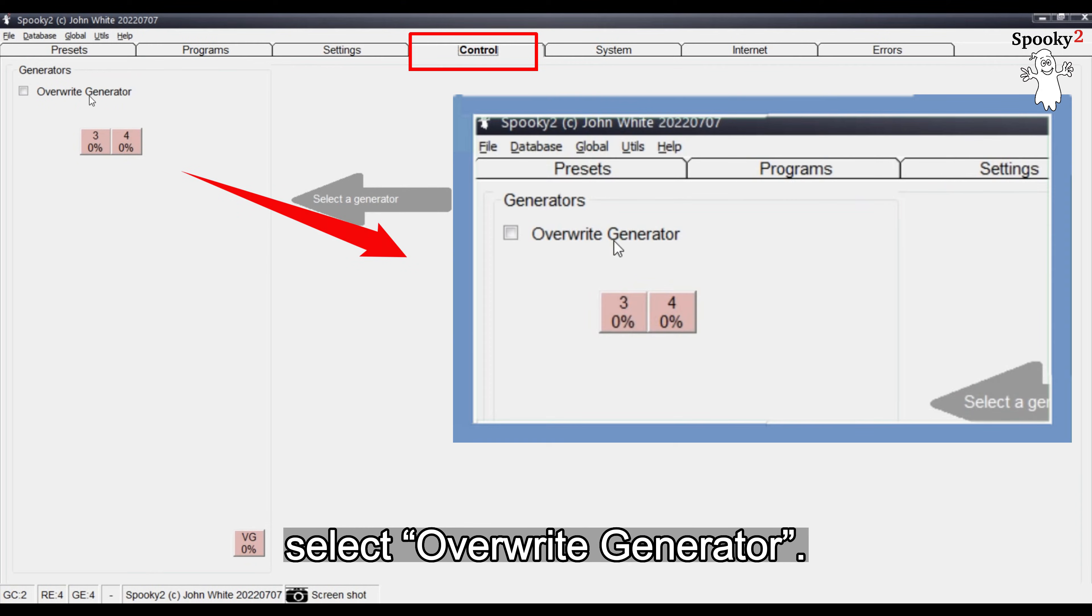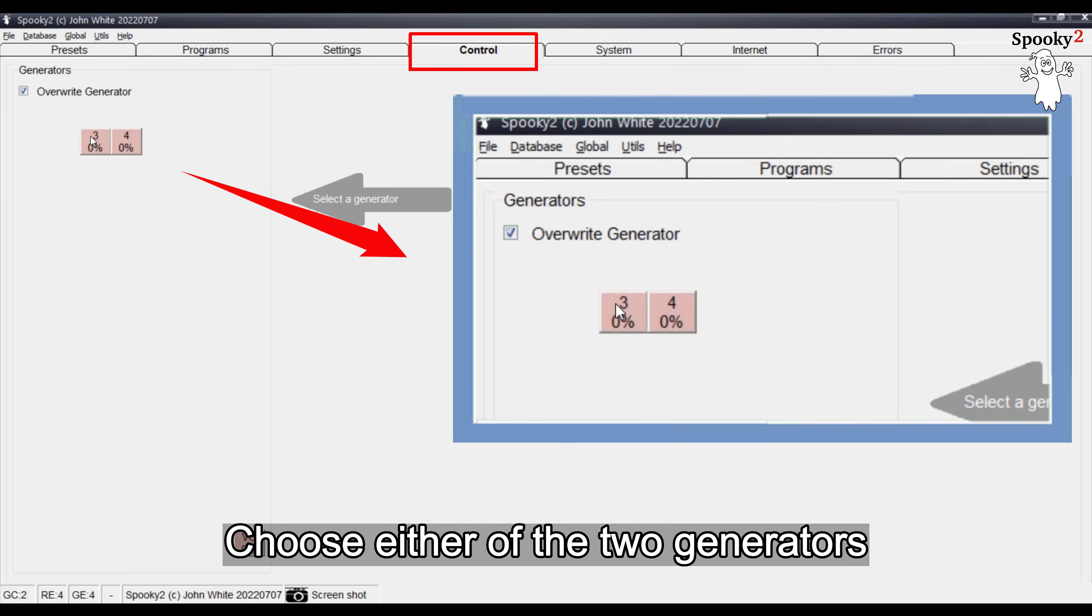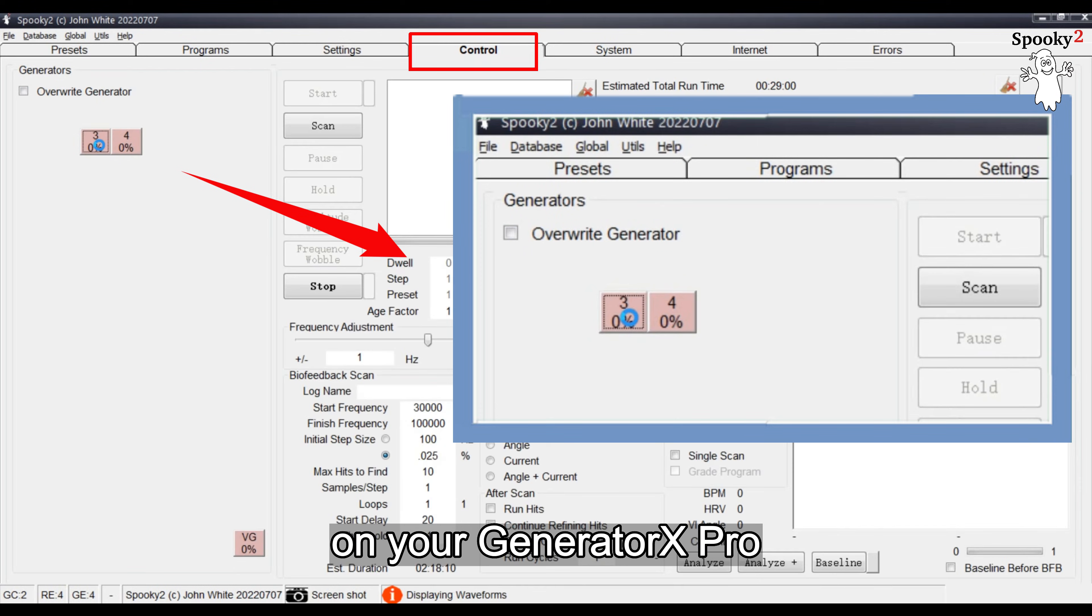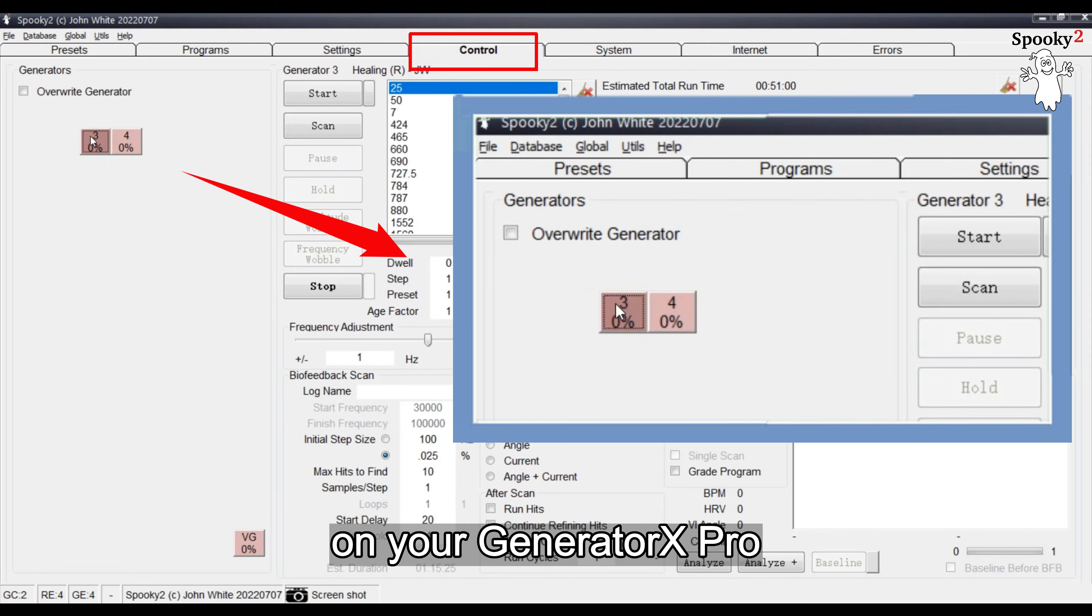Select Overwrite Generator. Choose either of the two generators on your Generator X Pro.